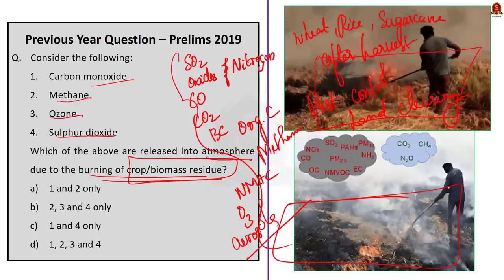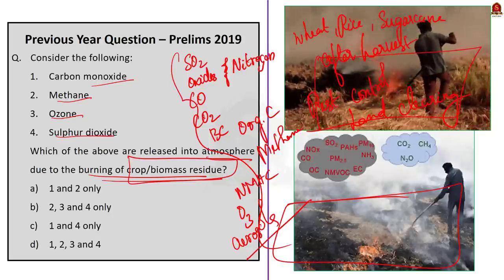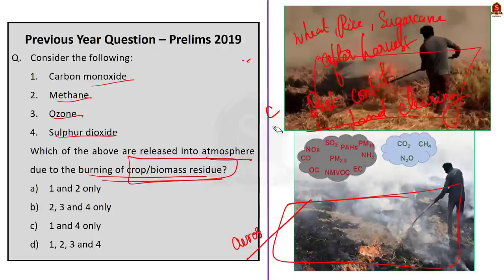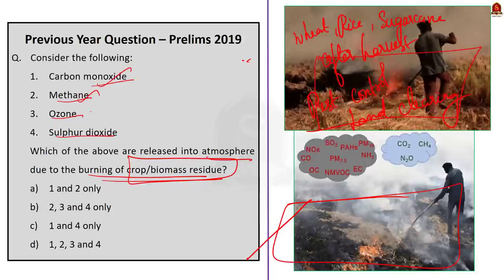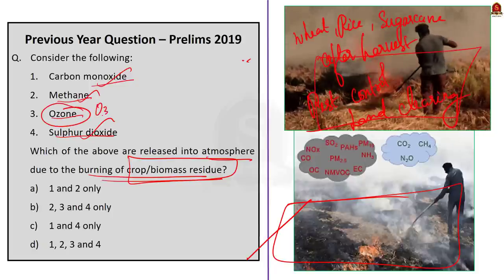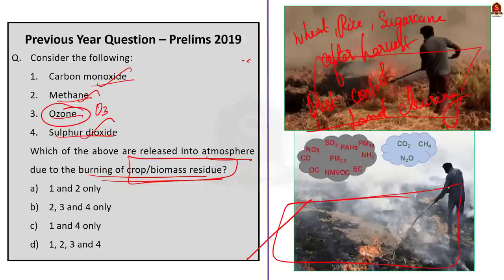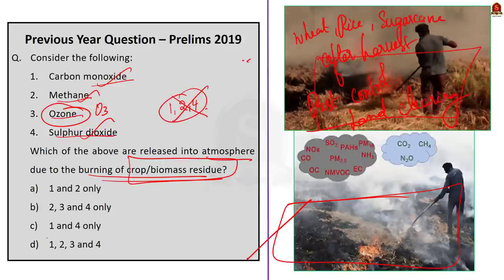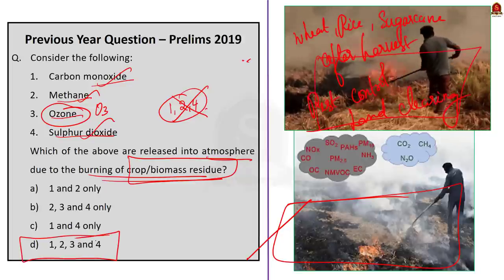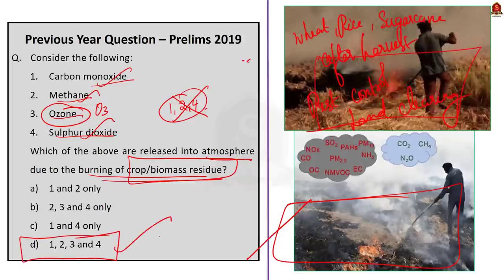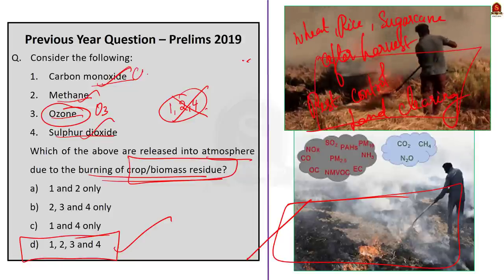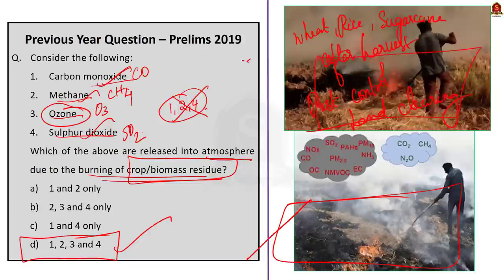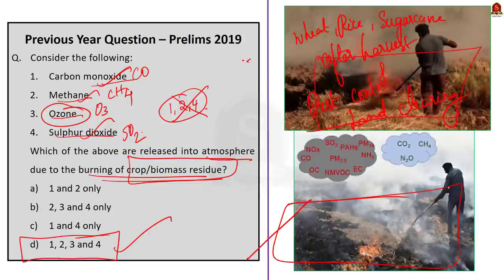This question is easy because most of the gases you are aware of will be released when crop residues or biomass is burnt. I very well know carbon monoxide, methane, and sulfur dioxide are released. If you have a doubt about ozone, use the elimination technique — is there any option consisting of 1, 2, and 4 only? No. So definitely ozone is also included. Go ahead for option D — 1, 2, 3, and 4, that is all of the above. I had limited knowledge but was still able to approach and arrive at the answer.